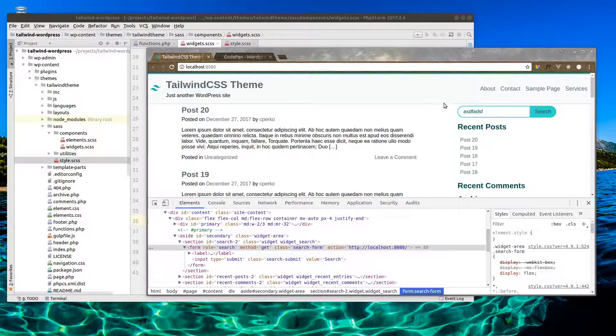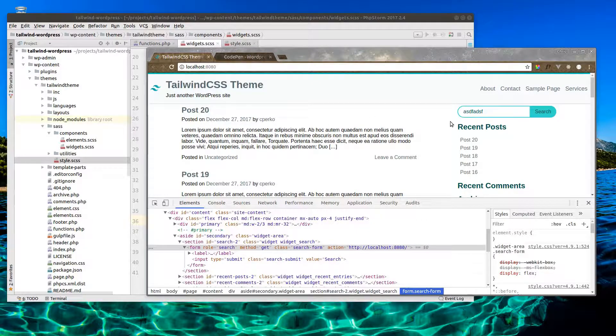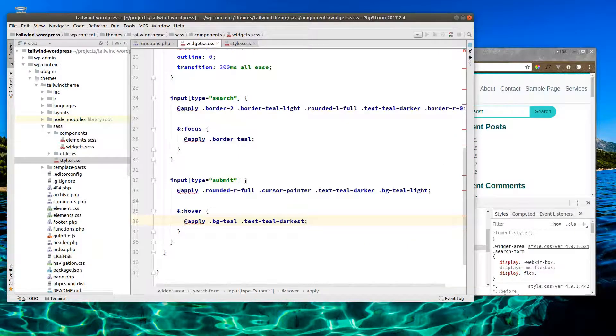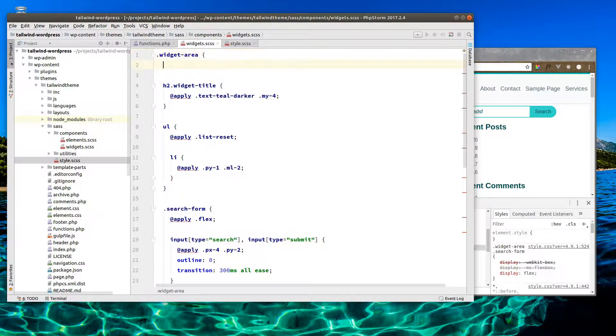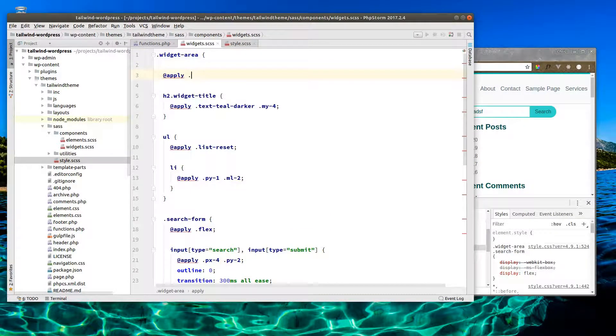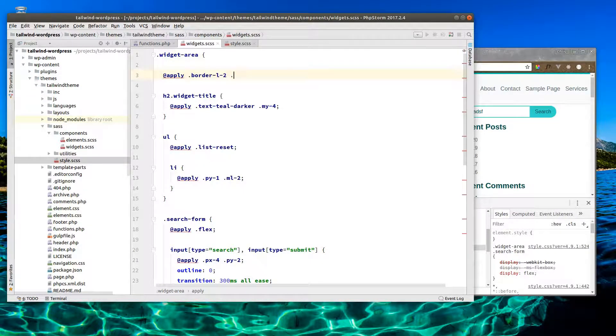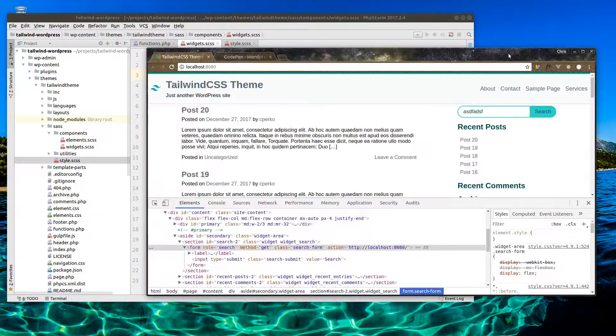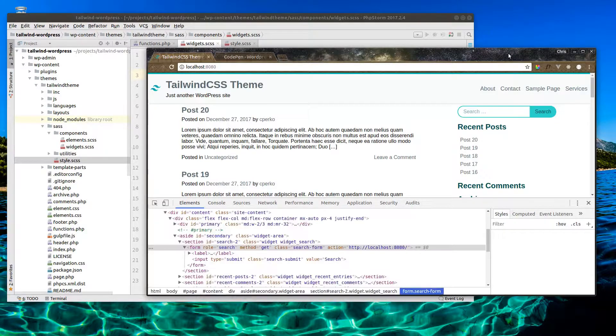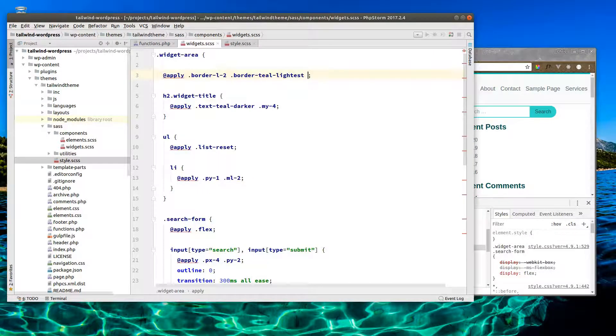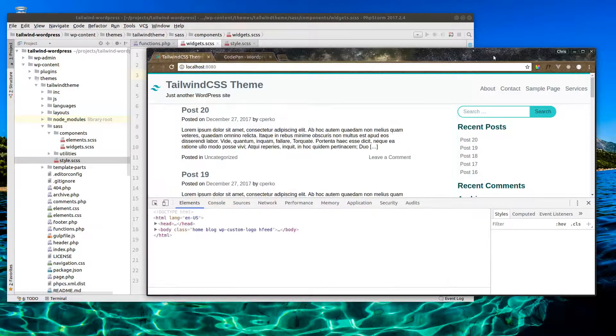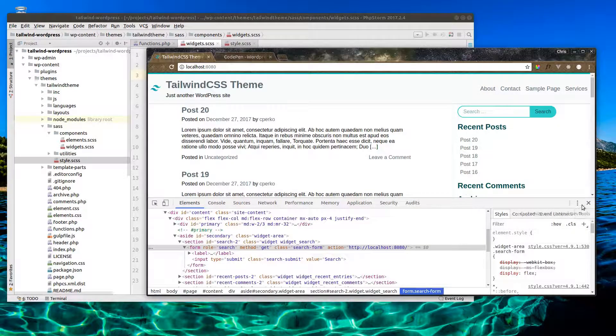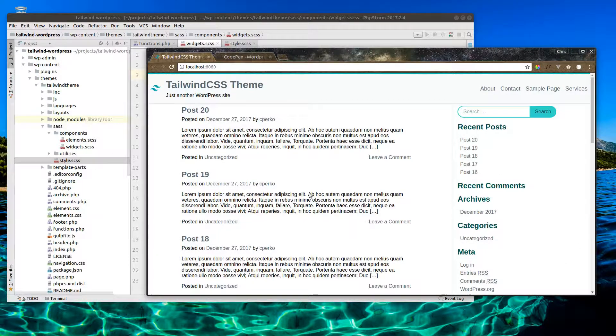Now let's make a slight separation between the post area and our widgets. Let's go up to our widget area and apply a border-left of 2 and let's color it teal-lightest. Let's give it a little padding here. There we go. Now we have a slight separation between our widgets on the right side and our main content on the left.